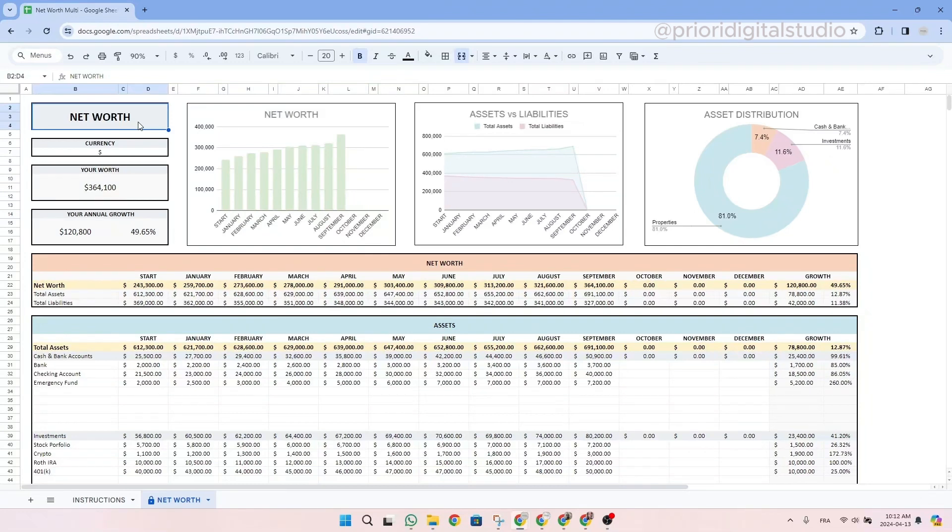Hi and welcome to Priory Digital Studio tutorial. In this video, I will show you how to set up and use your net worth tracker spreadsheet in the most efficient way.